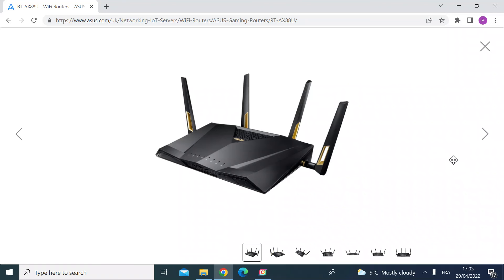So this is how to do it on an ASUS router. This is my ASUS router, this is an RT-AX88U.